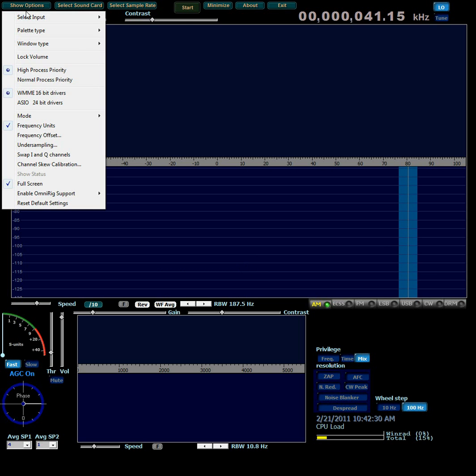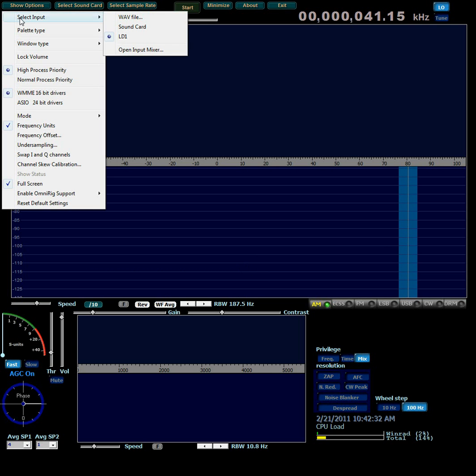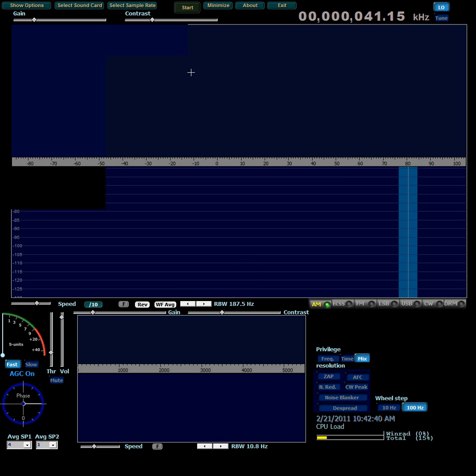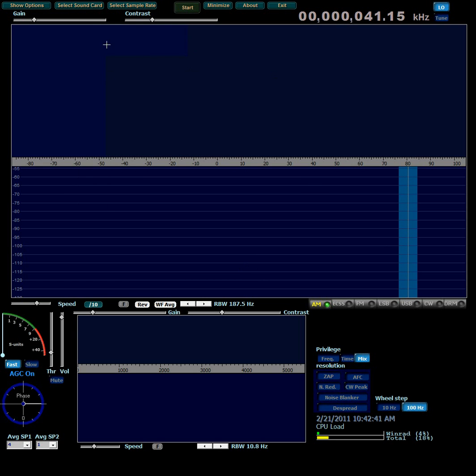If you haven't already done so, go to the Select Input menu, under Show Options, and select LD1 as the input. And then you can dismiss that.